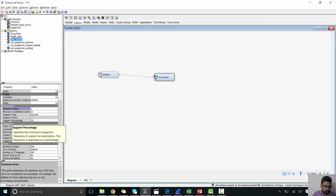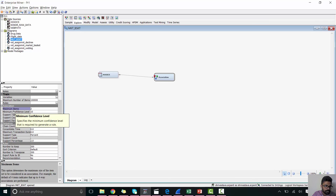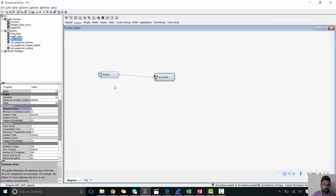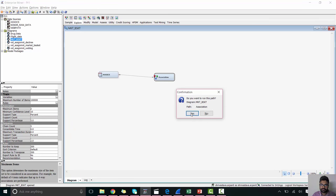As we hover on this field, we can see it's written over here. Minimum confidence level is the minimum confidence level that is required to generate a rule. So minimum confidence and the support will go through these terms later in this video. Let's run it.